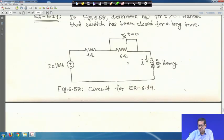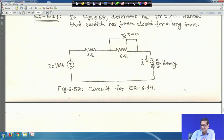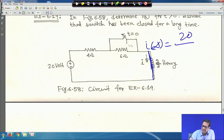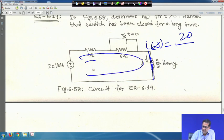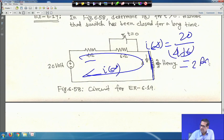Now the switch is open at t = 0. If steady state is reached with the switch open, the inductor again acts as a short circuit. So i(∞) = 20 V / (4 + 6) Ω = 20/10 = 2 A.